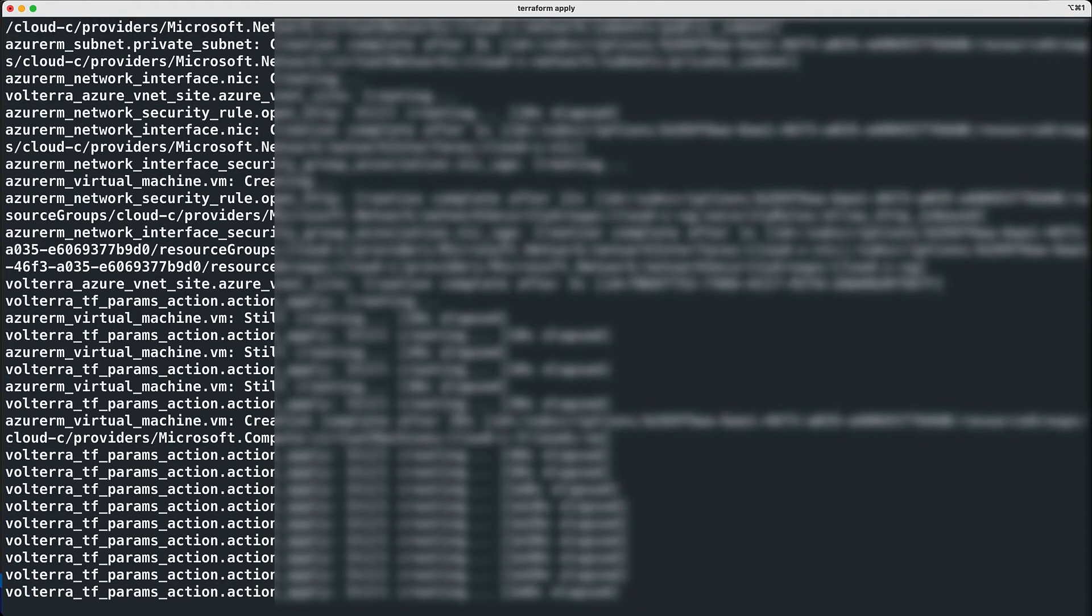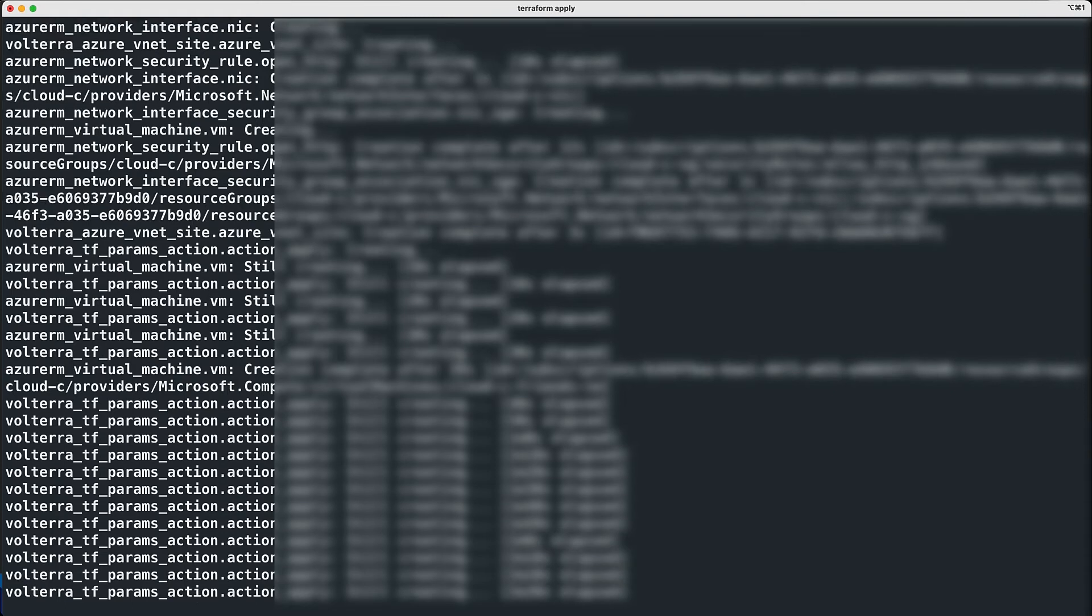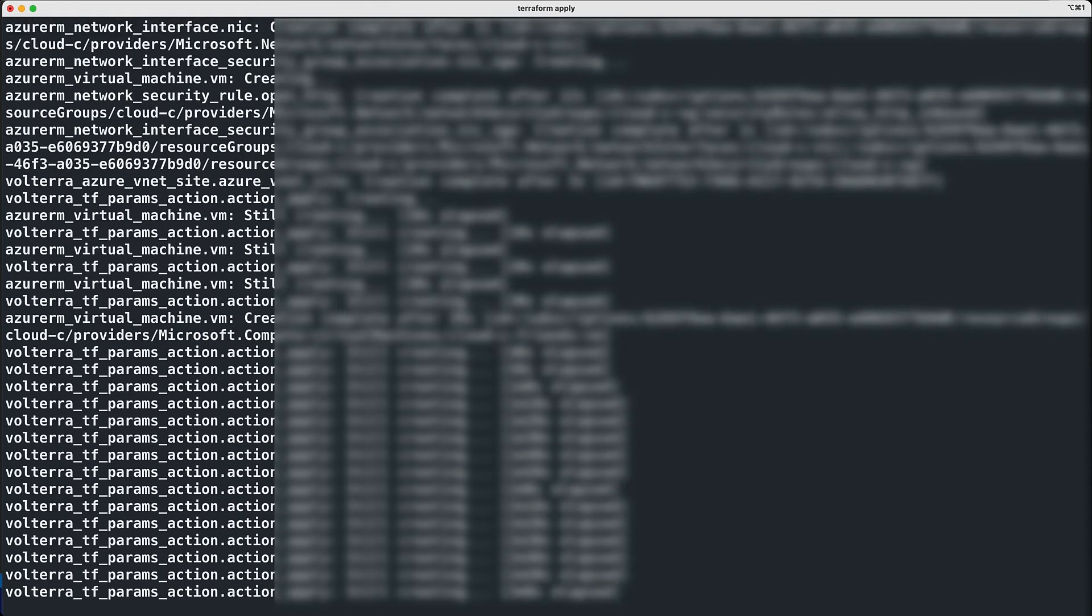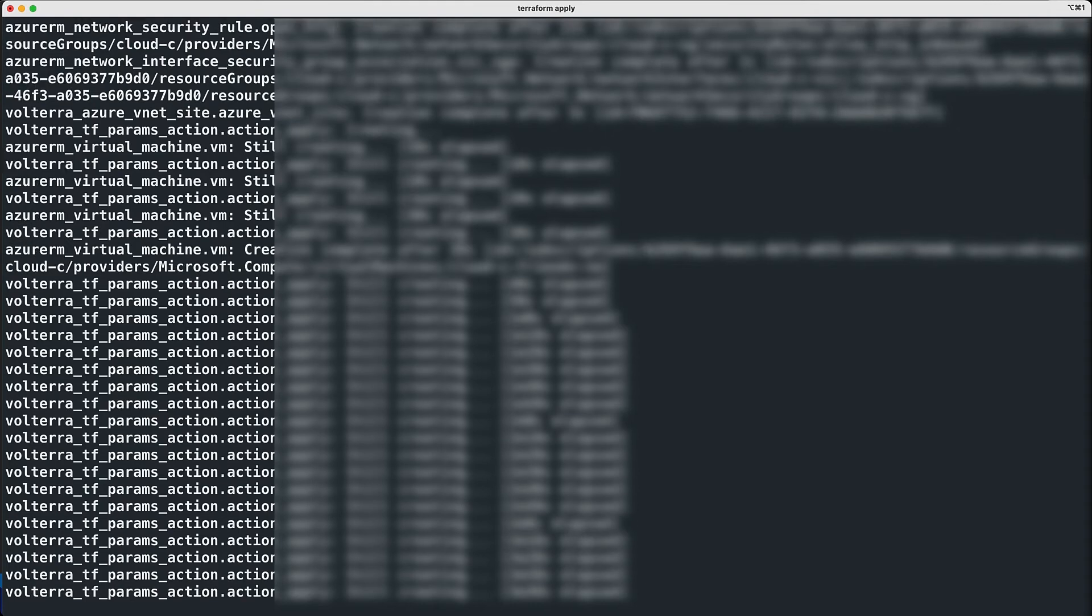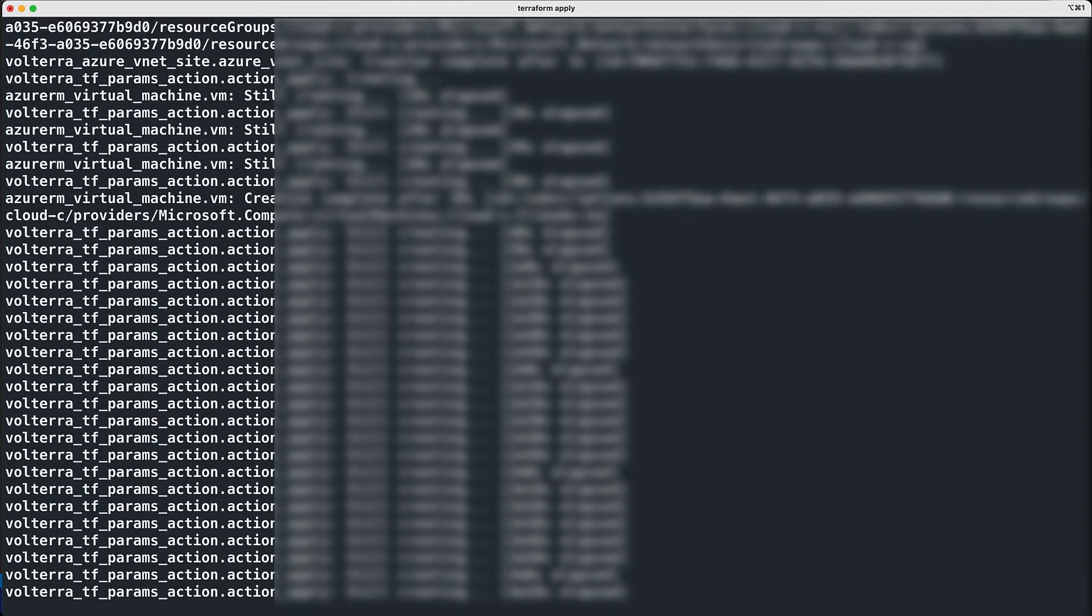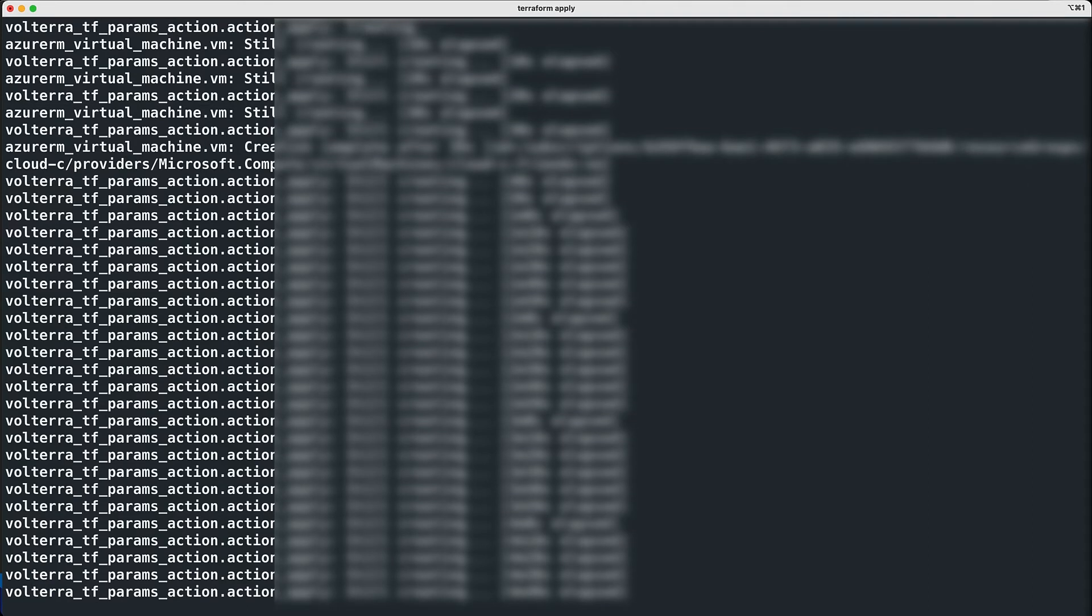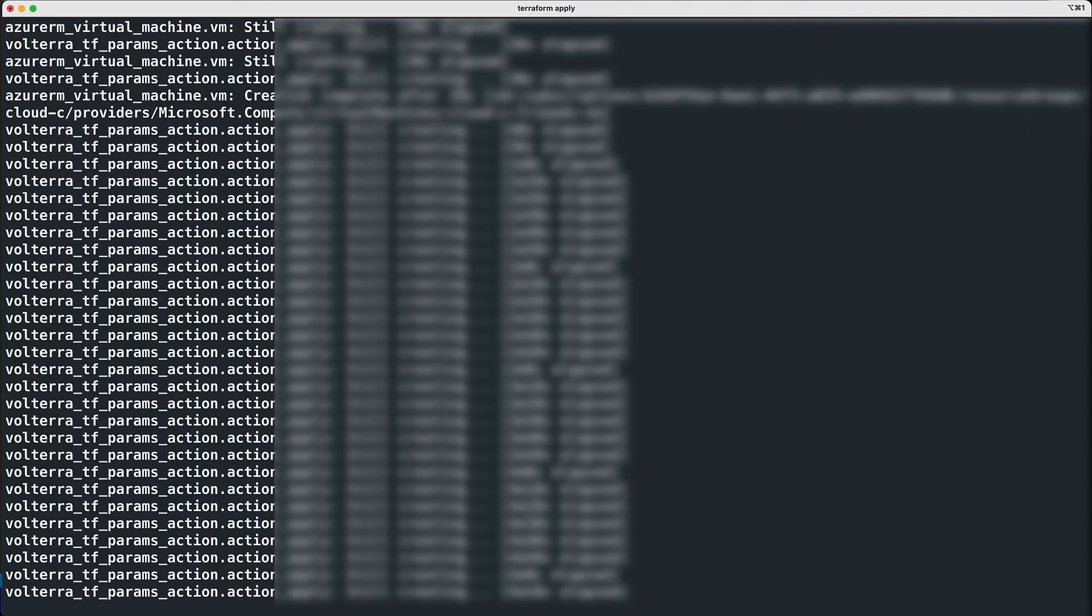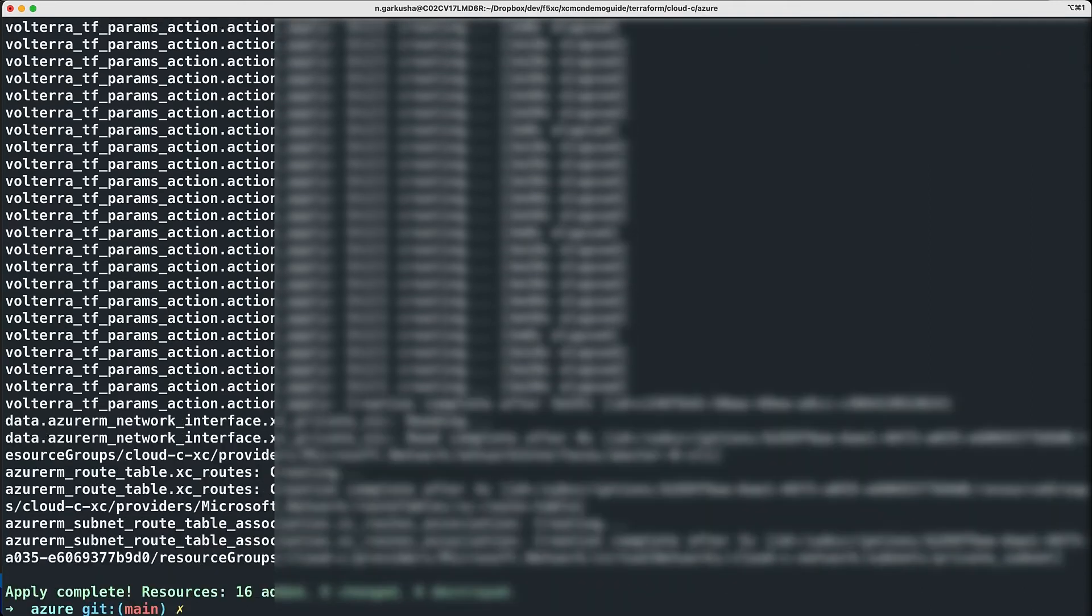It also connects to F5 Distributed Cloud and sets up the site configuration for our cloud C being in the Azure VNET 2. This takes a few minutes. We have sped it up for the demo.